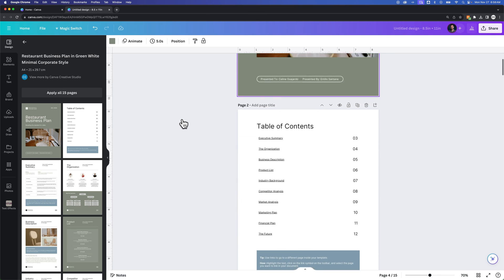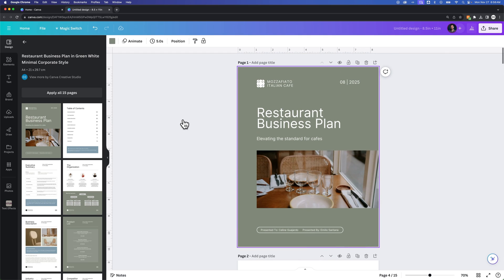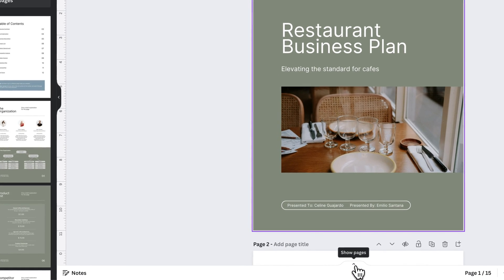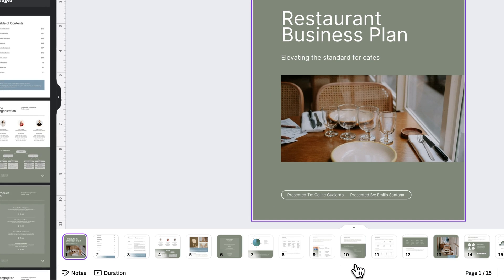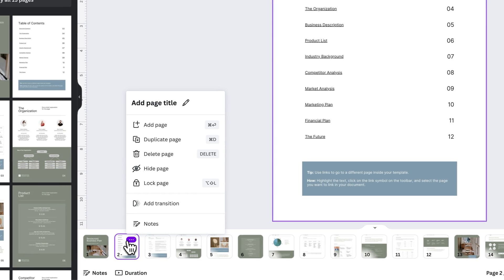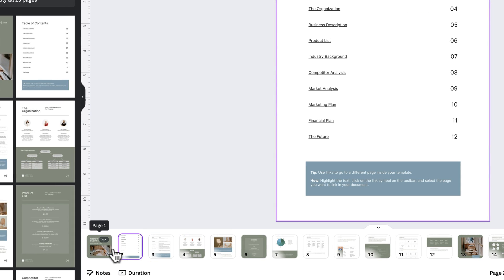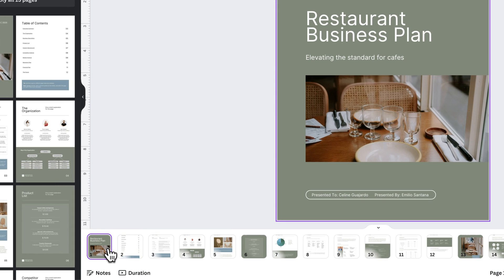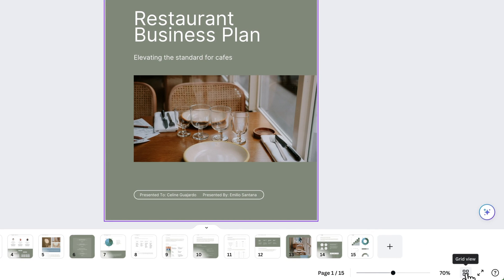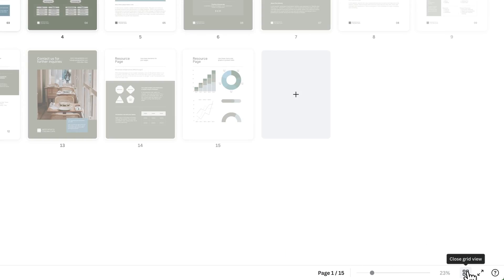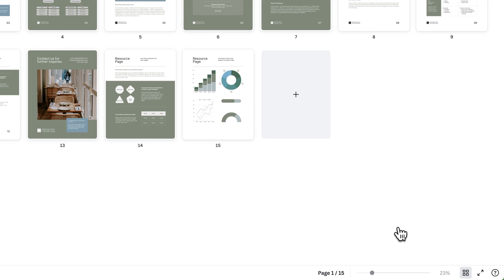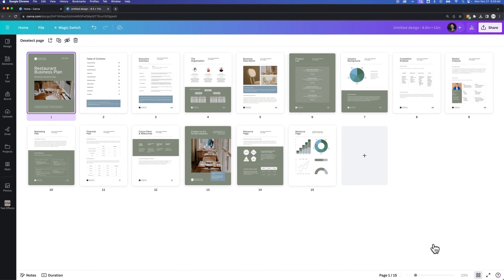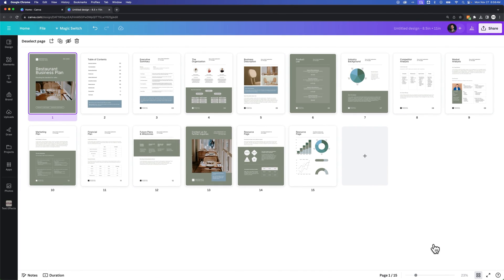You can see I have multiple pages now of this business plan for a restaurant. I can scroll down through these pages just like that. I can also come down here and show pages to see each of my individual pages. Well, I also have this grid mode down here in the lower right. And when I click on that, I can see all my pages looking like this.